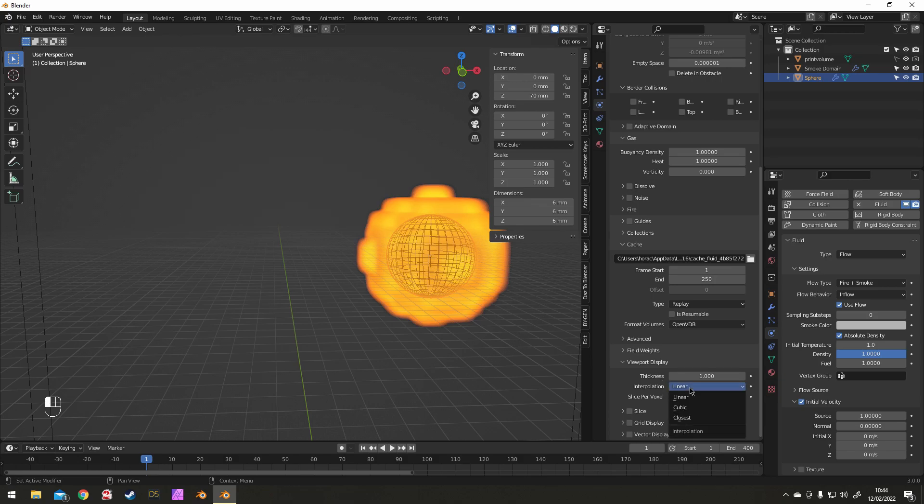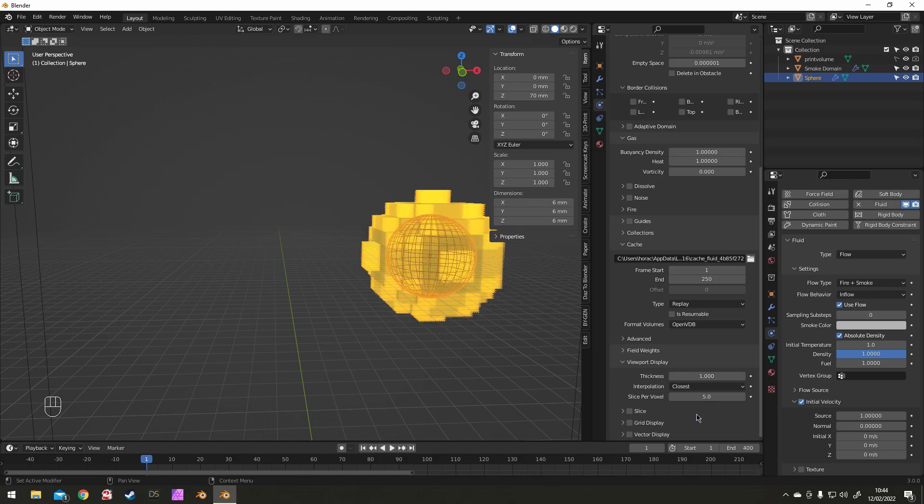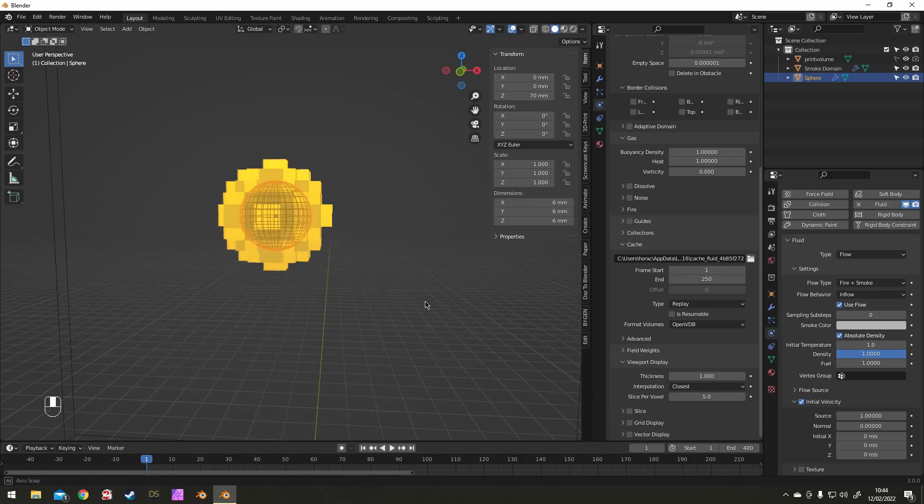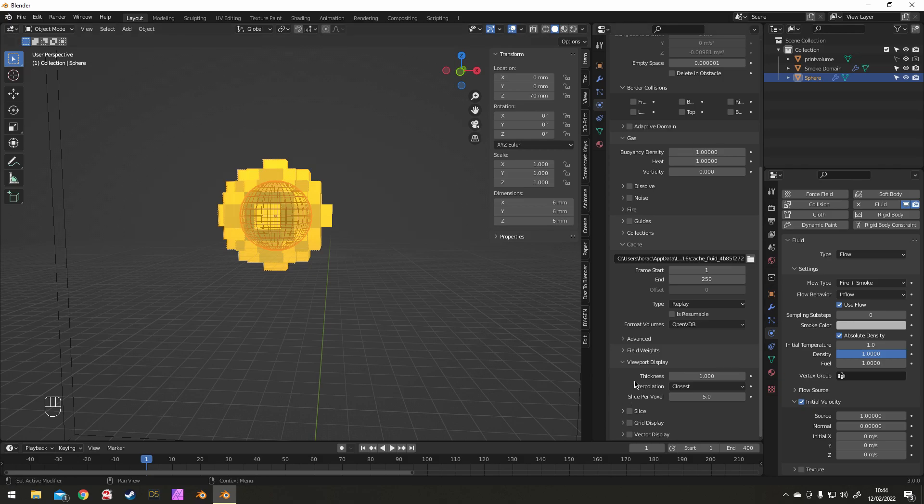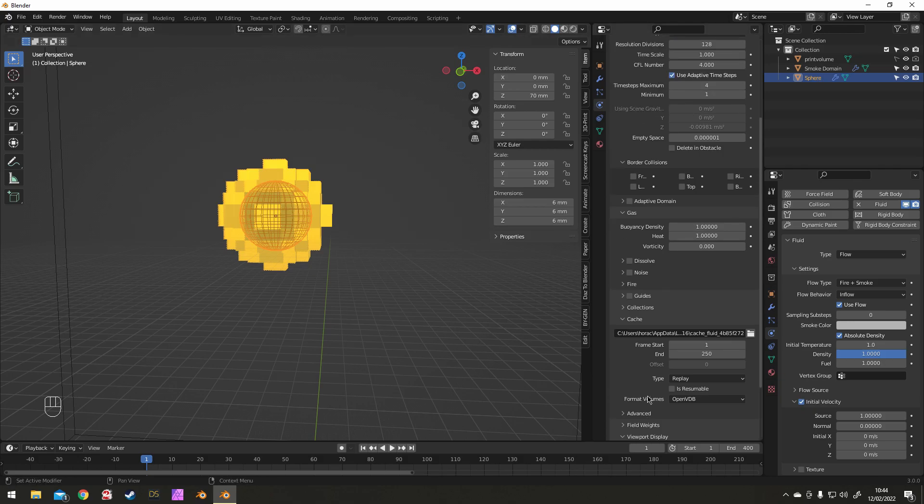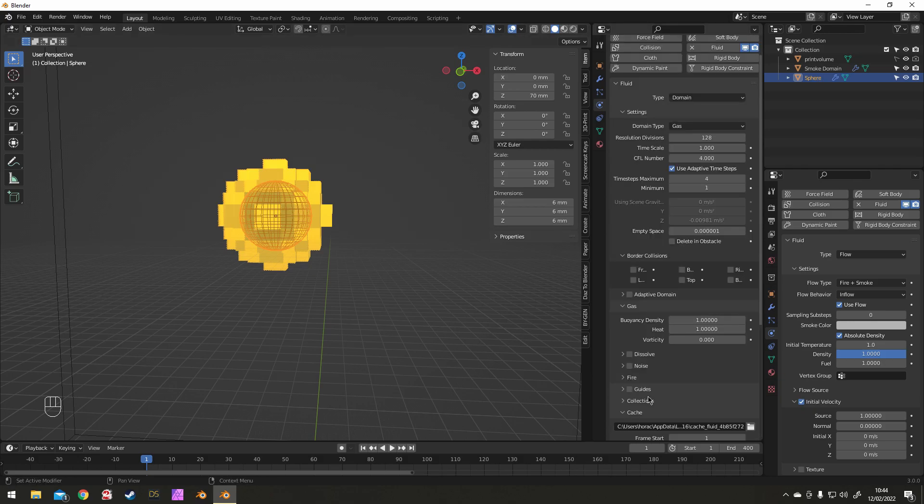I also like to change the viewport settings to Closest, just to give a better idea of what each voxel is going to make. And so there we go, we've got the settings all sorted for the most part.